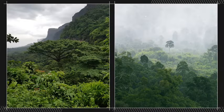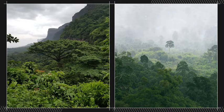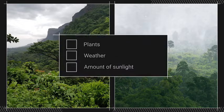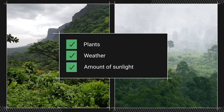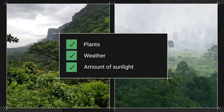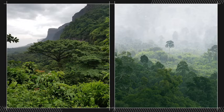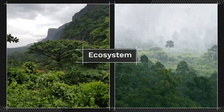Let's take a look at these rainforests again. Make an observation — what do they have in common? You might have noticed that these two rainforests have similar plants, similar weather, and similar amounts of sunlight. Additionally, both of these rainforests in Thailand and in Guinea are made up of similar ecosystems.